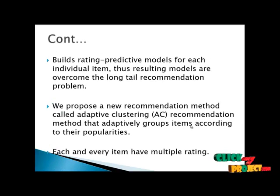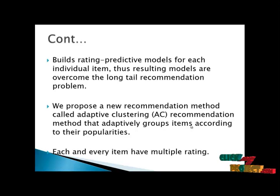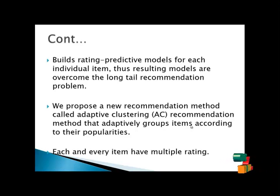We propose a new recommendation method called Adaptive Clustering recommendation method that adaptively groups items according to their popularity. The popularity is defined as the number of ratings provided by the customer for the item.